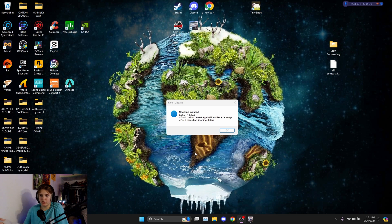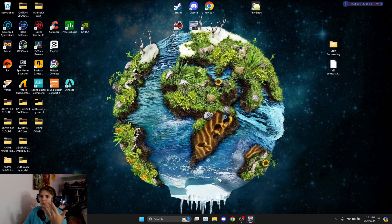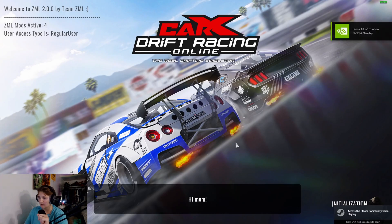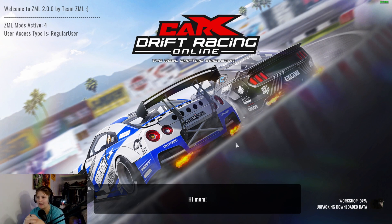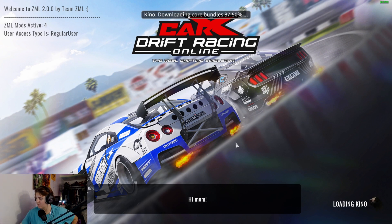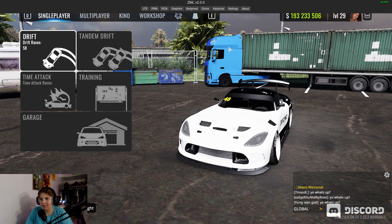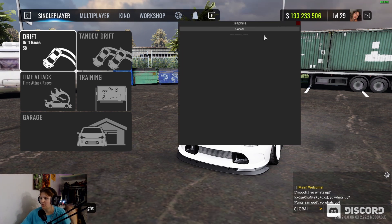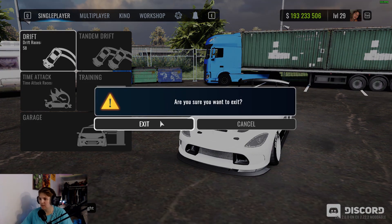Now that you have everything in place, open up CarX and it'll say 'Welcome to ZML' — it'll give you the latest release info, say 'New Kino installed,' and your game will launch. This is just the base download though; you won't have all the mods you see other people using yet — skyboxes, presets, custom cameras. Press F4 to open Kino and F8 to open ZML.